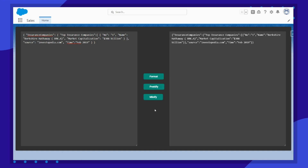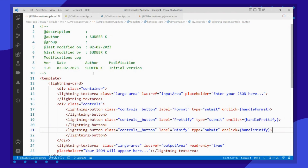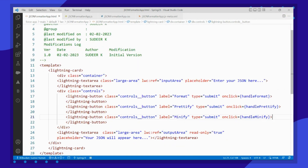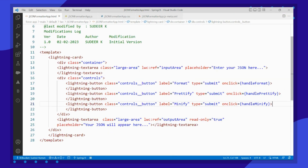Let's see how to implement this by going to our Visual Studio Code. I am on my Visual Studio screen and on the HTML page.